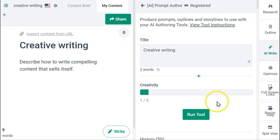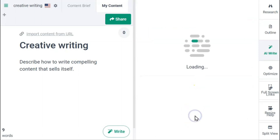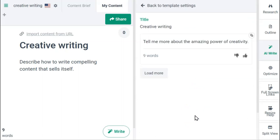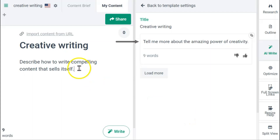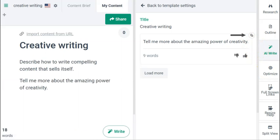Now I'll set the creativity level to 3. Here we have the first prompt line: 'Tell me more about the amazing power of creativity.' Let's add that to the prompt lines by clicking the copy icon. Now let's do another one.